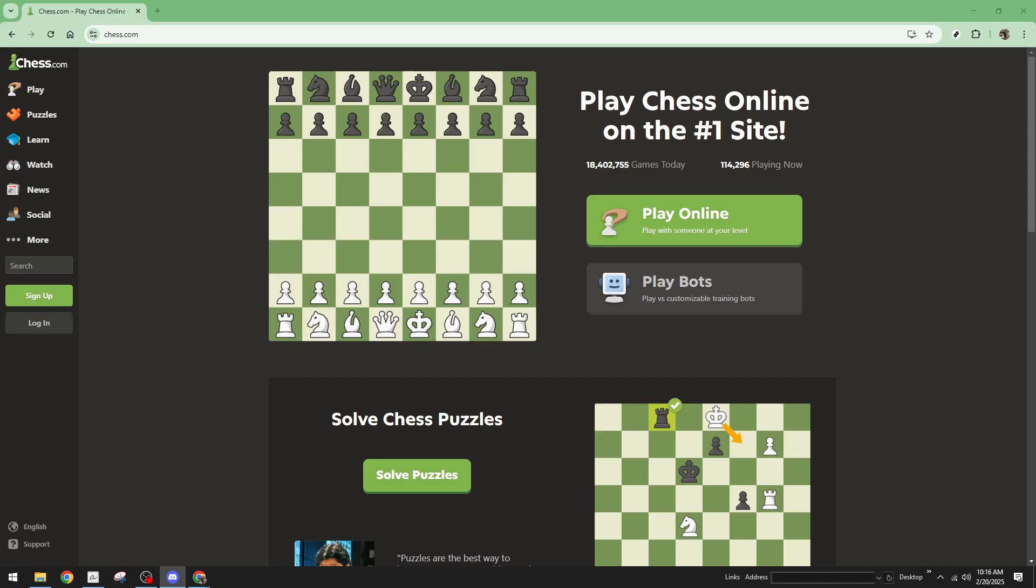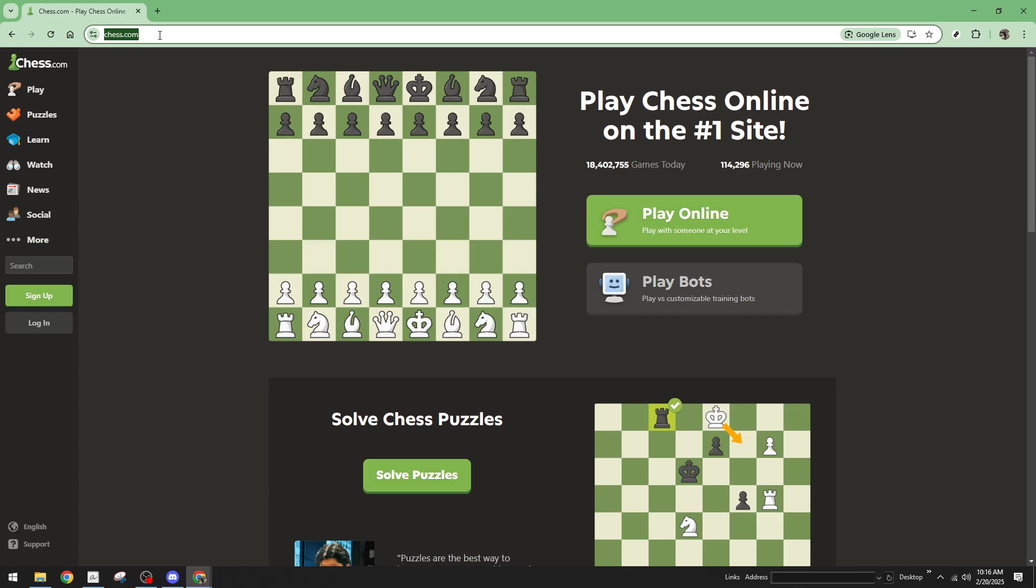First, you'll want to open your preferred web browser and head over to Chess.com. It's the popular online platform for playing chess, and if you're not familiar with it yet, you're in for a treat.